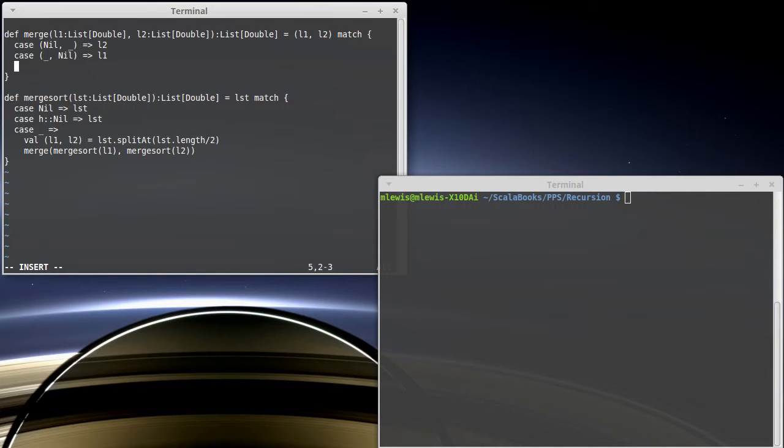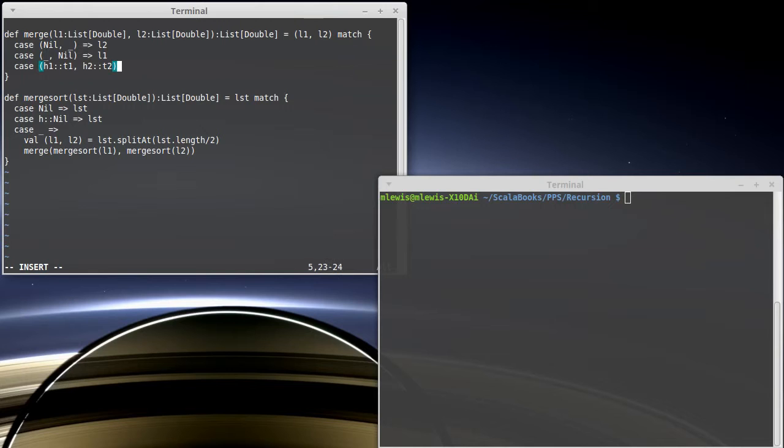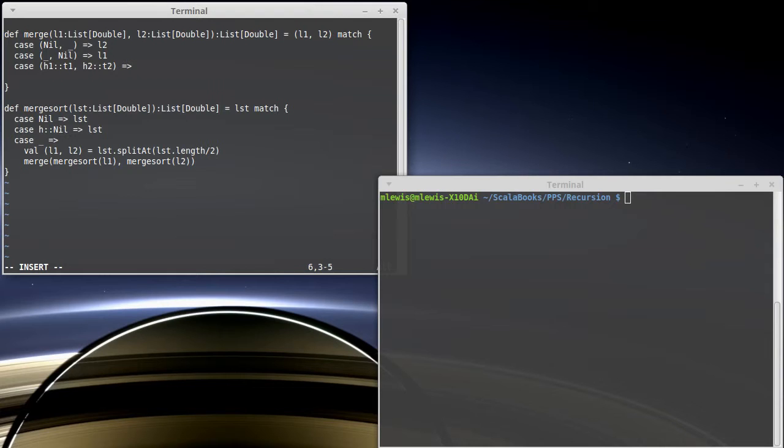The more interesting case is when they're both not nil. So in this case, we have at least one element on each one. So I'm going to call the first list h1 cons t1 and the second list h2 cons t2. And what needs to happen here? Well, it depends upon whether h1 or h2 is less.